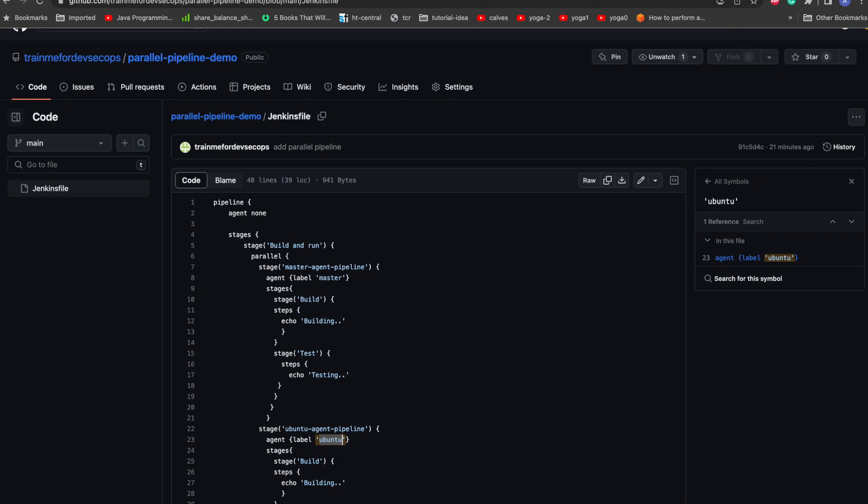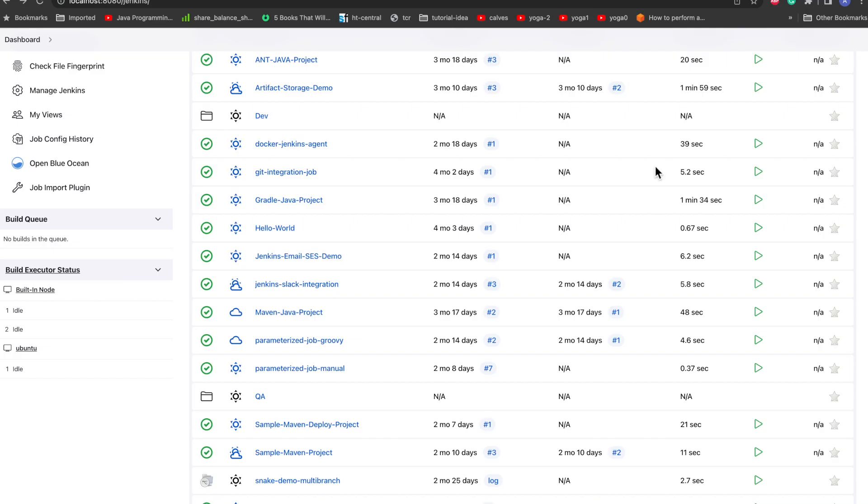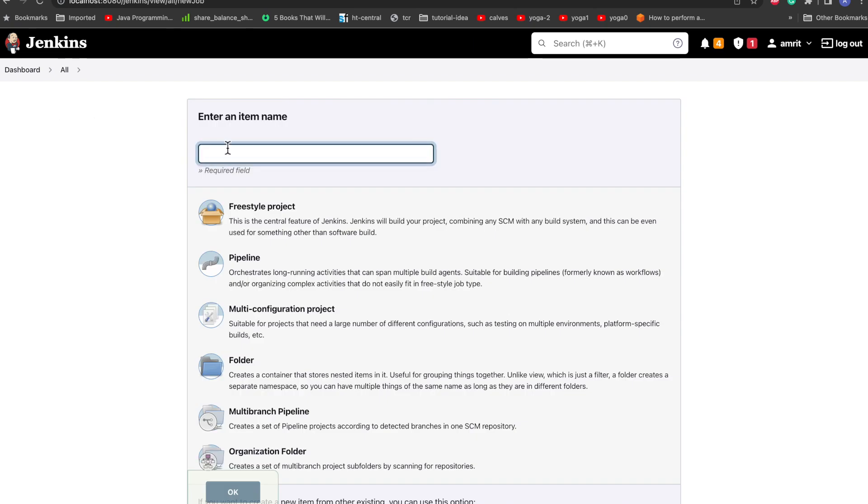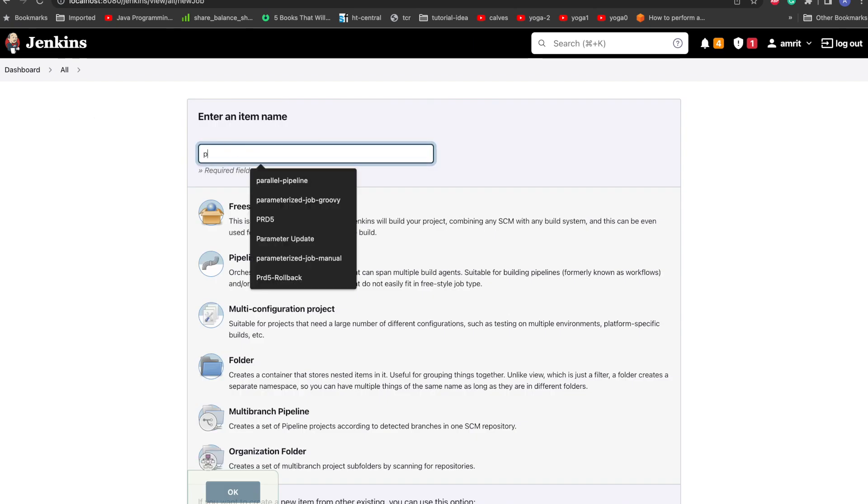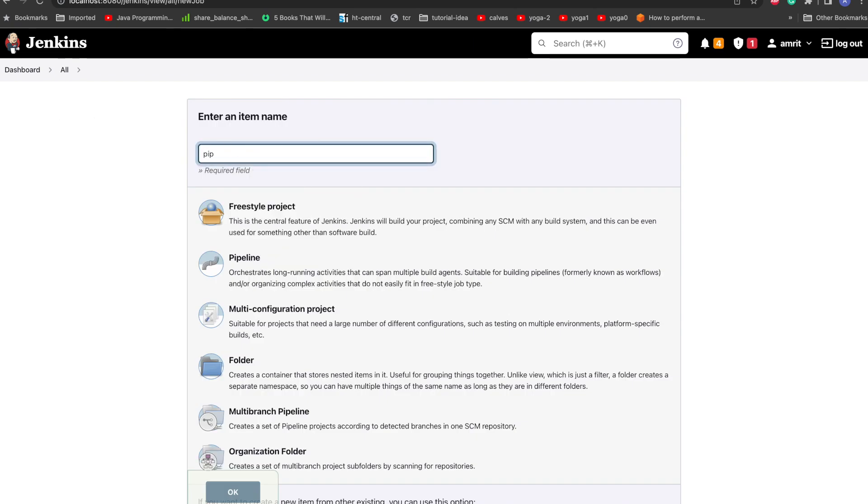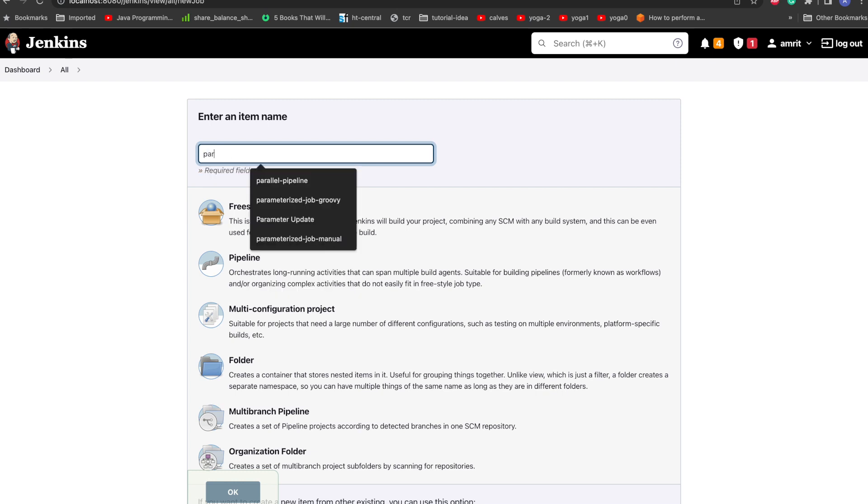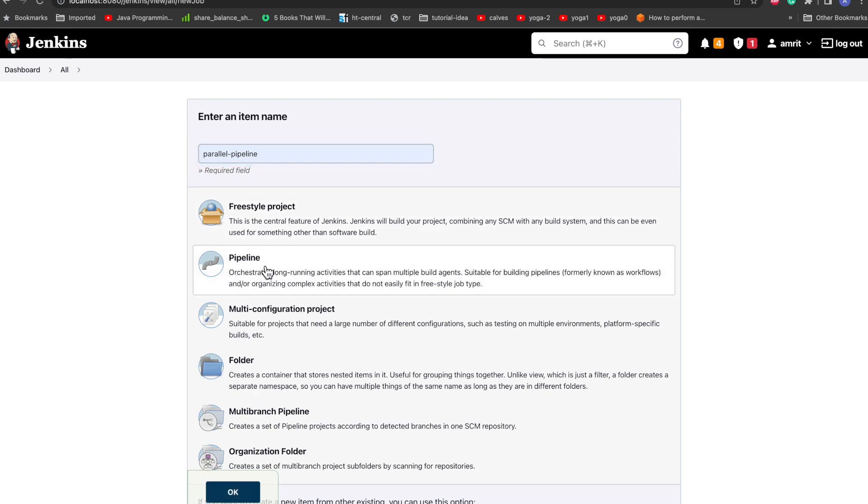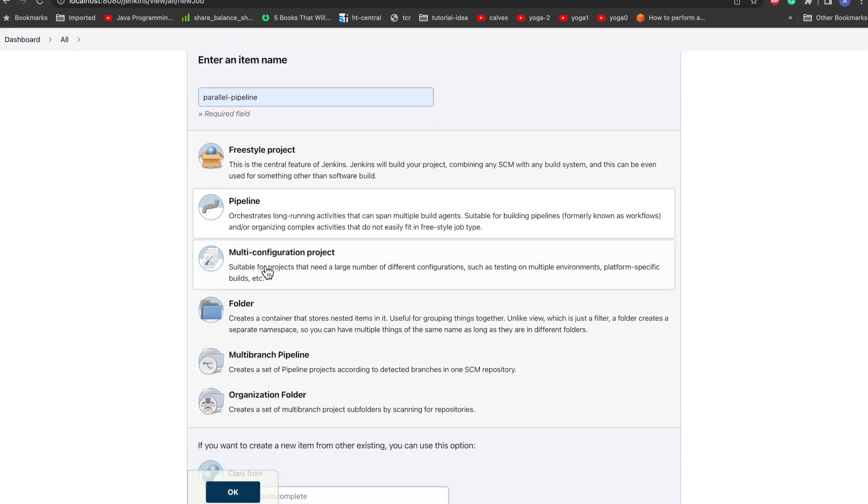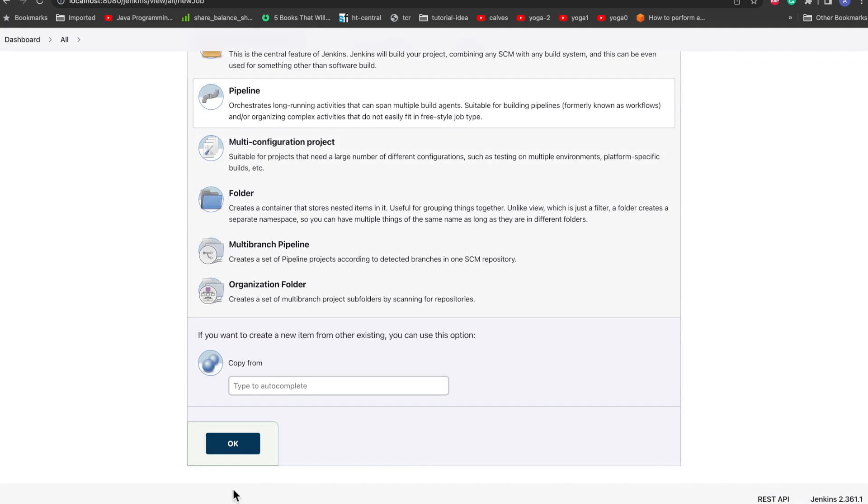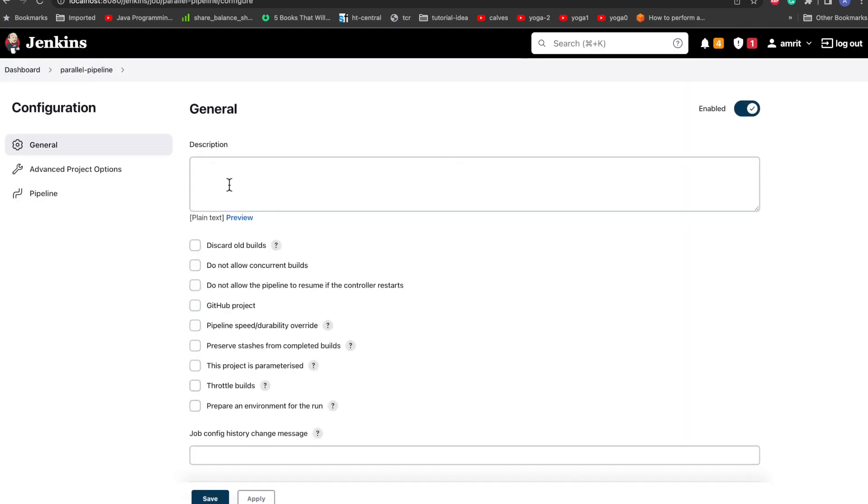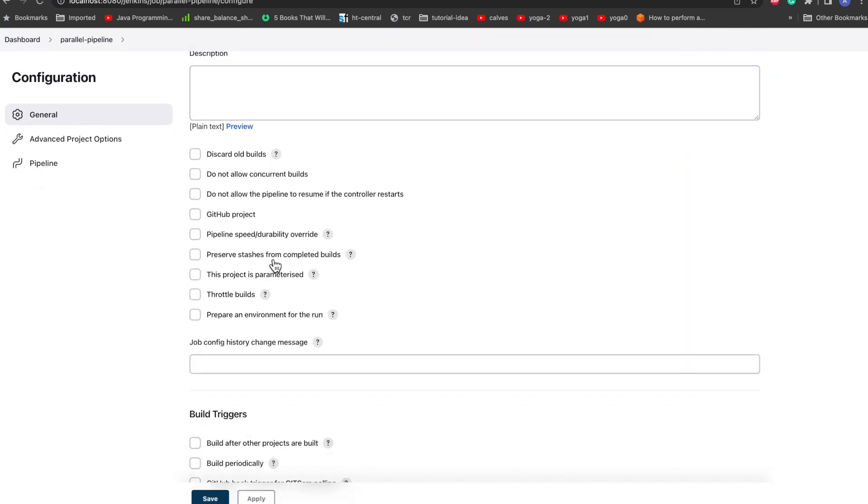Now we need to go to Jenkins and we'll just create a pipeline job. So let's go to new item and we'll go with pipeline. I'll put parallel pipeline, and this is a pipeline type of project. So I'll just go ahead and okay.